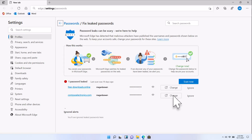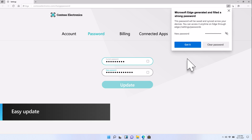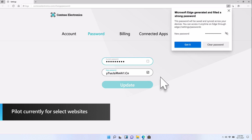To make updating your passwords even easier, we are working on a pilot to update your accounts with your newly generated passwords with a single click. When you click to update your password, Microsoft Edge will take you directly to the Change Password webpage for that account and autofill your old password along with your newly generated password. All that's left for you to do is hit the Confirm button.